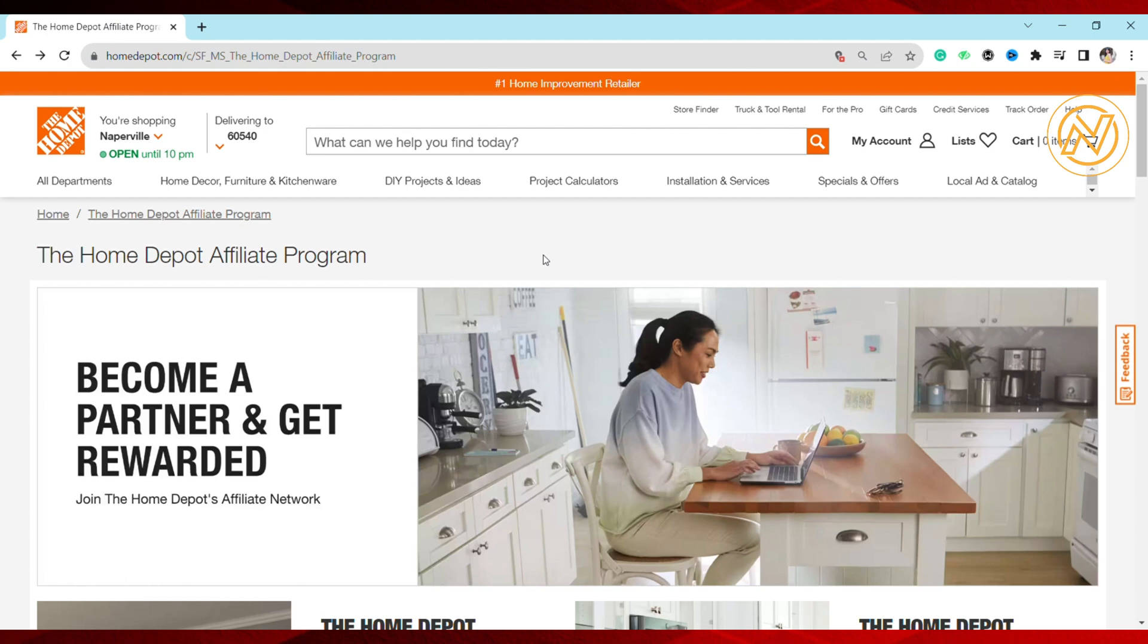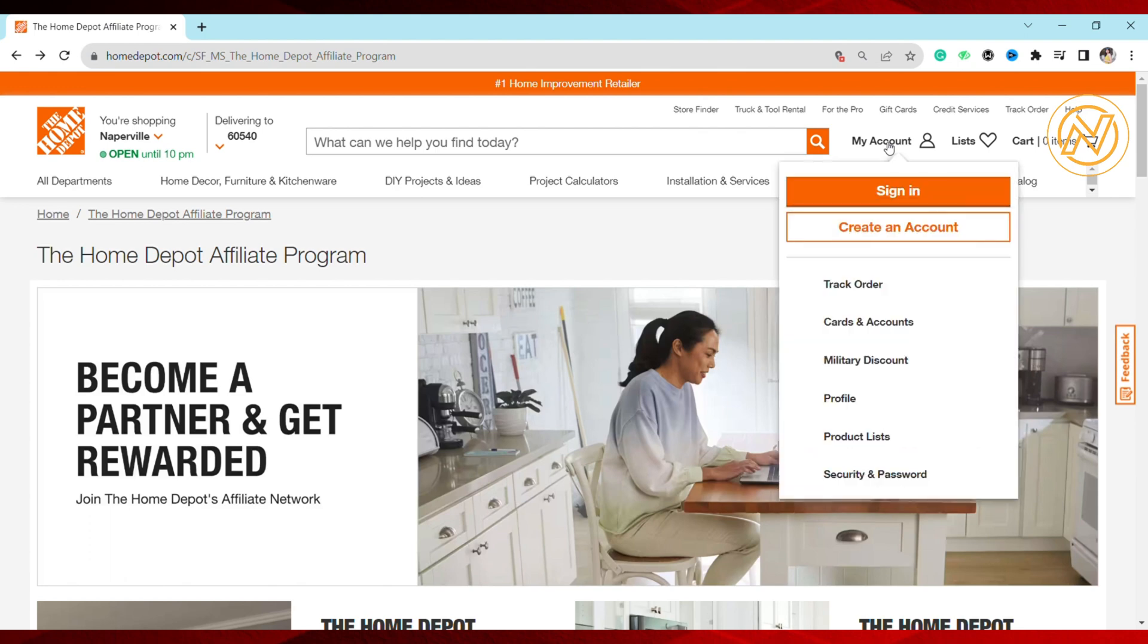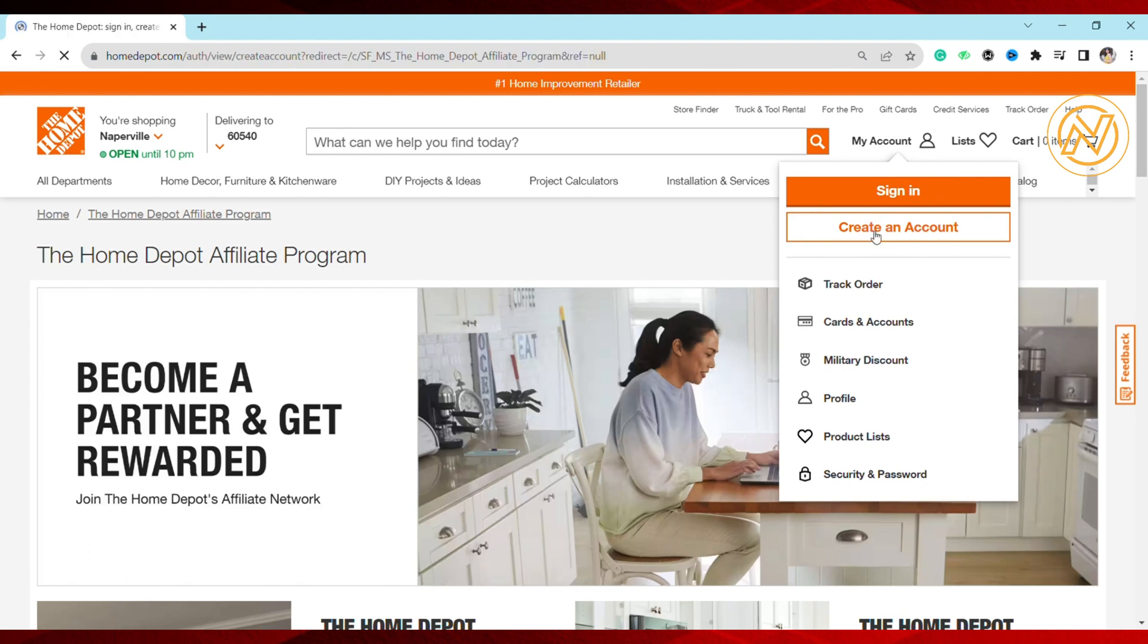The first thing you need to do is sign up for their affiliate program. Go ahead and click on My Account, then click on Create an Account if you don't have one. If you already have an account, click on Sign In. When you click Create an Account, this interface will come up.